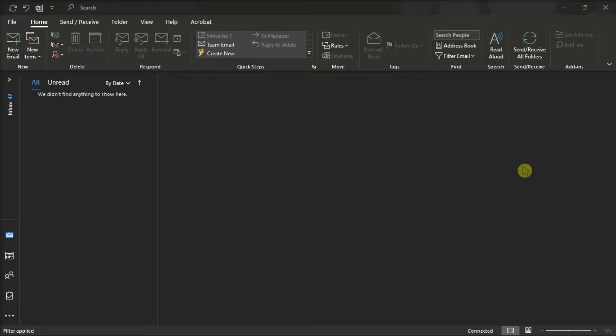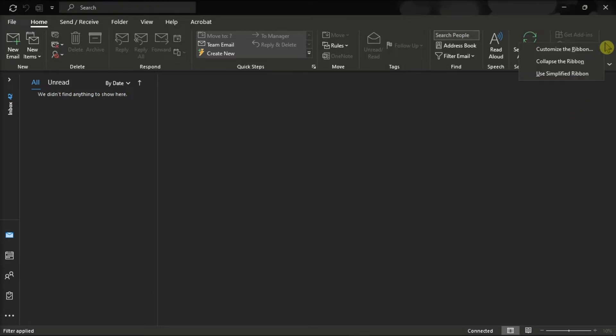First, what you can do is launch Microsoft Outlook, right-click on the Ribbon Space, and then select the Customize Ribbon option.